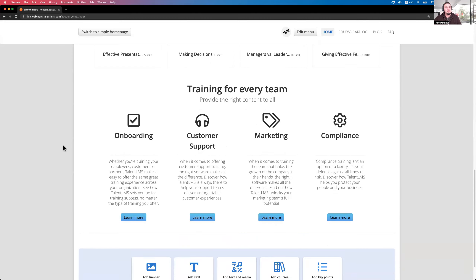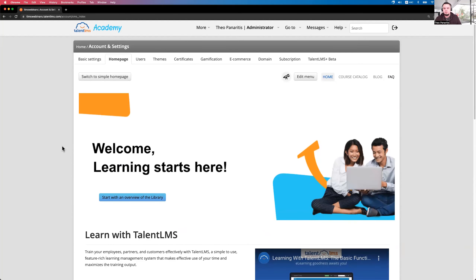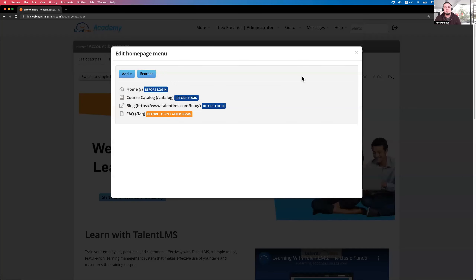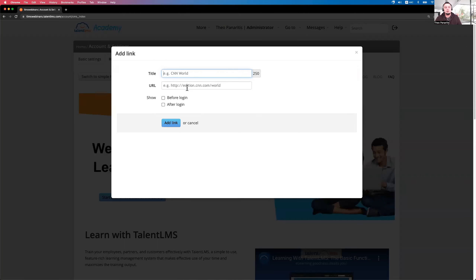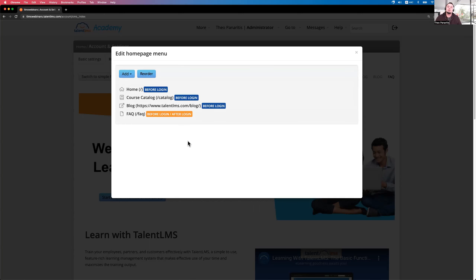The menu on top is also customizable — you can create links that people can use to navigate based on what they'd like to visit. Add a link, set the title and URL, and choose to show it before logging in so it's visible on the homepage. You can also add a page, like a frequently asked questions page, that people can visit before logging in or even after they're inside TalentLMS.